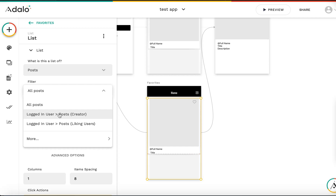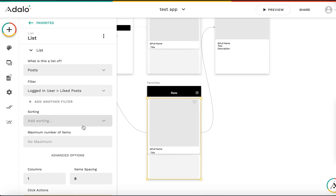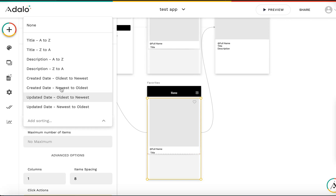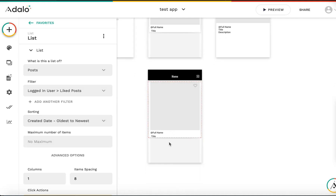For the filter, instead of filtering by post creator, we filter by liking users — the current logged-in user. This automatically filters to show only the posts the user has liked. Sorting is set to created date, oldest to newest.